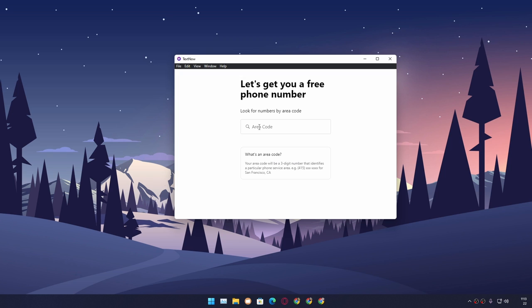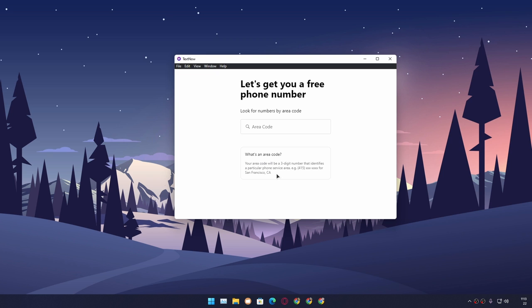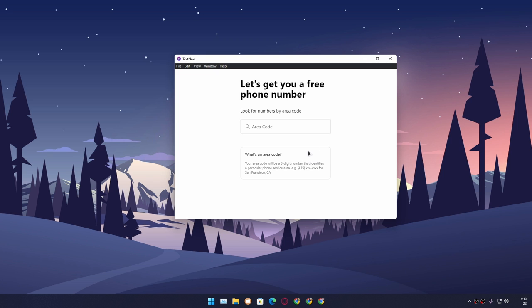It will ask you to enter the area code, and there's an example showing what an area code is. I want to get a USA free phone number, so I'm going to enter a USA area code. I can use this example here: 415, which is San Francisco's area code.